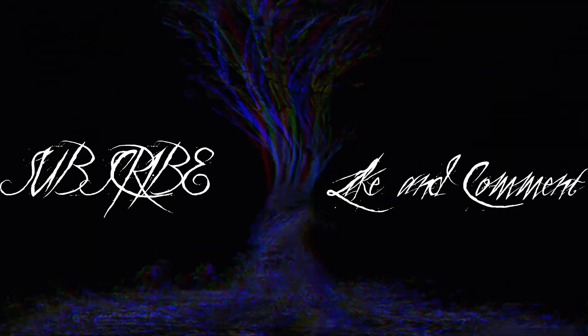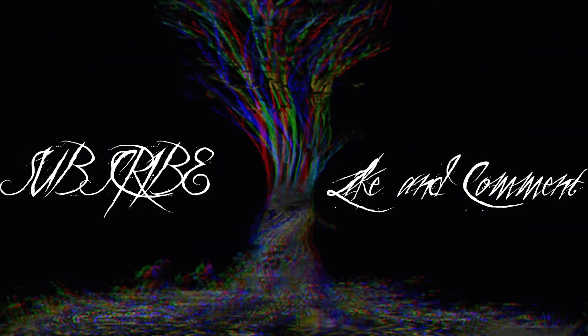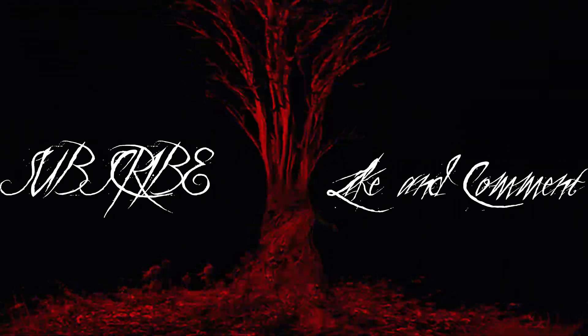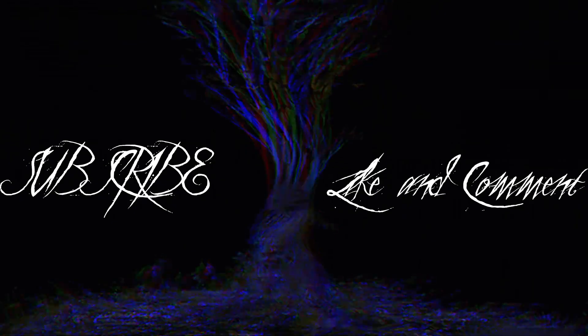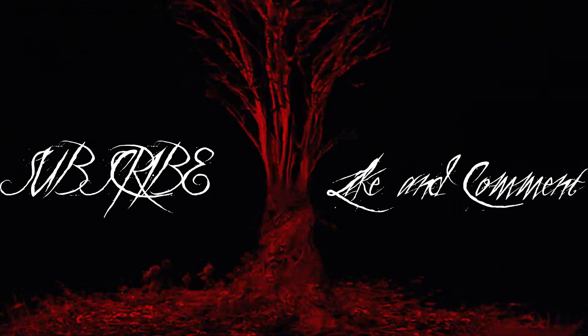Thank you for watching today's video and if you liked what you hear, please consider subscribing, leaving a like and a comment.